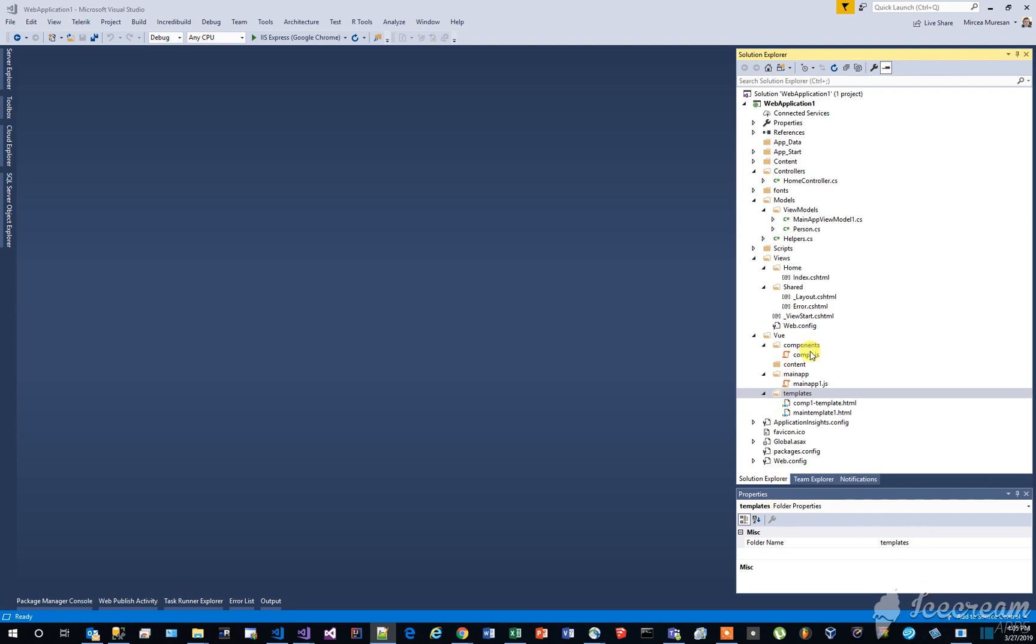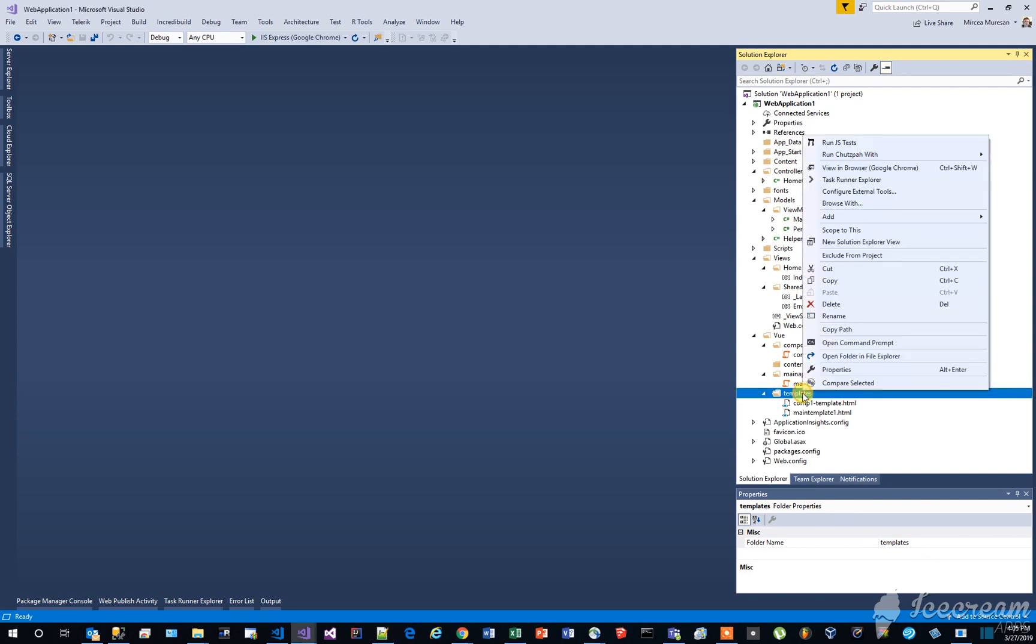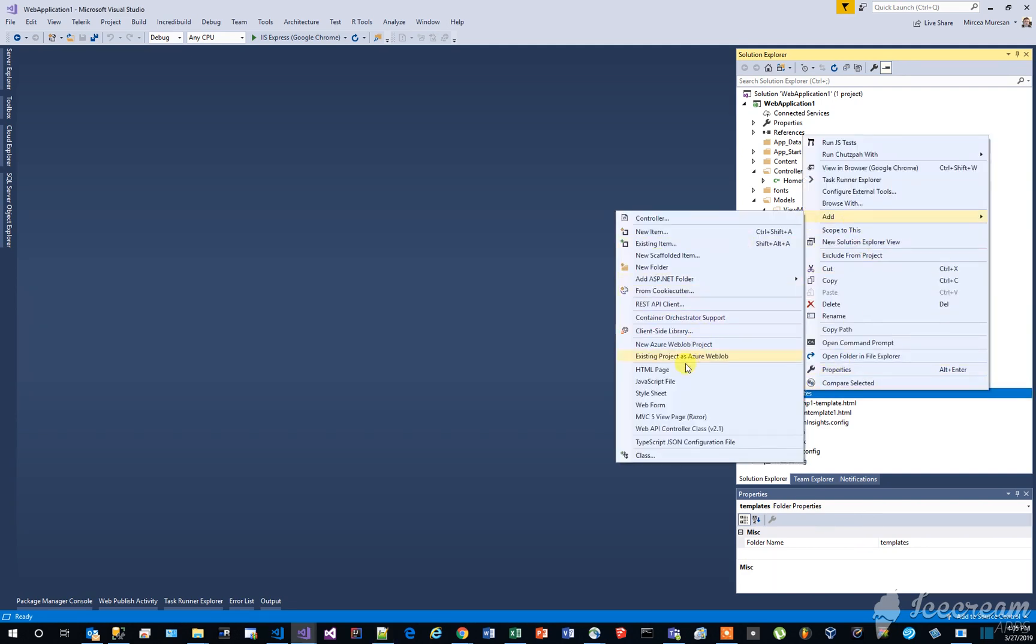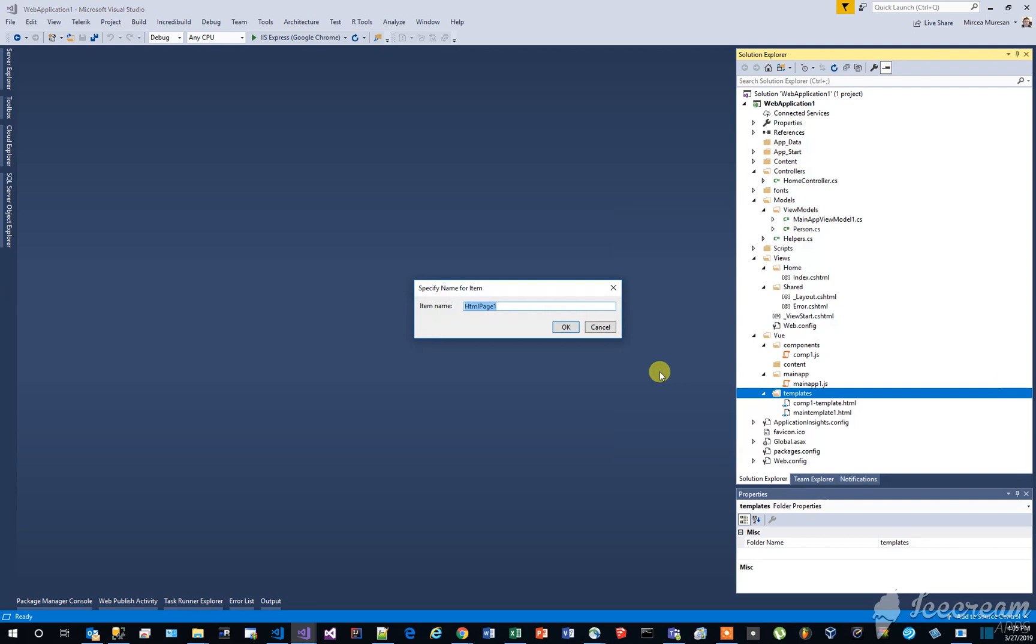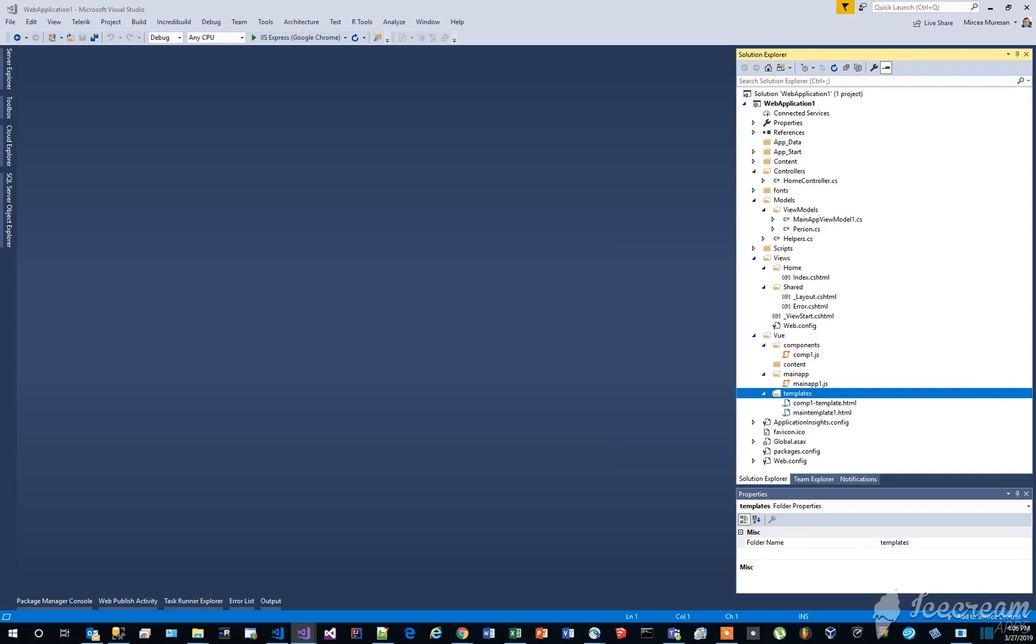Before introducing routing, we need to create two extra components, named compa and compb. In the templates folder, let's create a new HTML file, named compa-template.html.